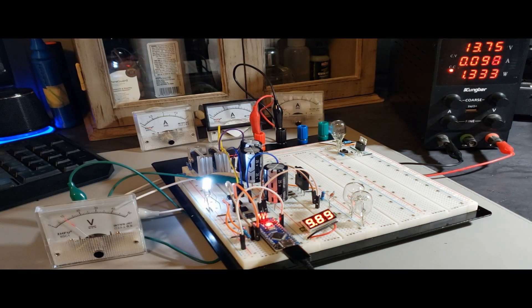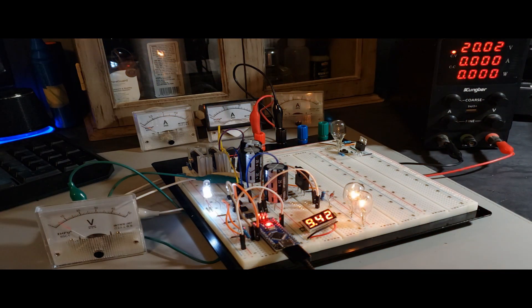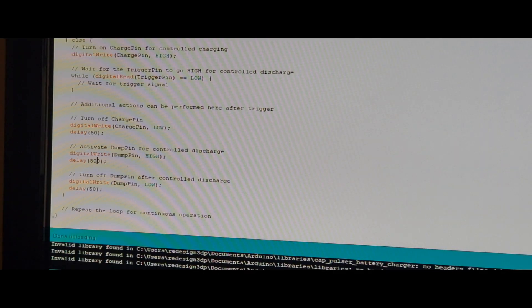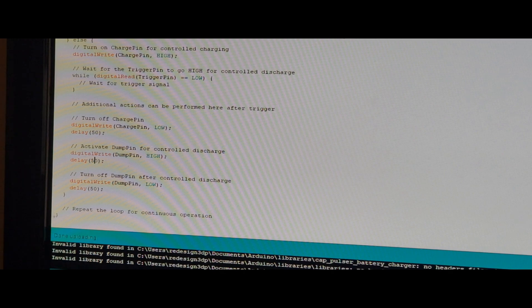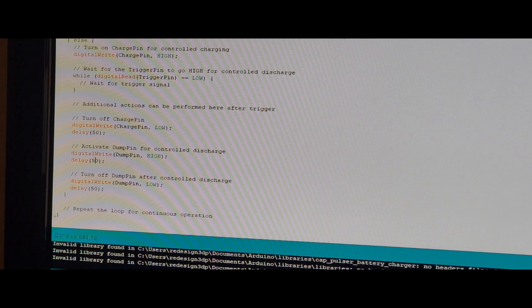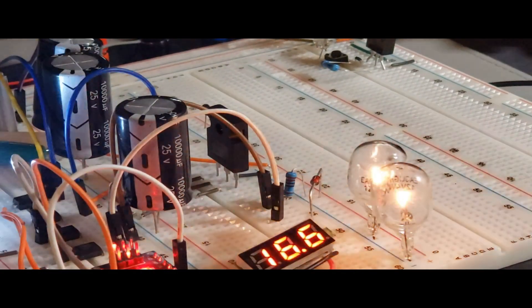And when the Zener diode breaks down at approximately 18 volts, the circuit initiates the discharge cycle. Adjusting the delay in the discharge cycle, where 1,000 corresponds to 1 second, can significantly impact the circuit's overall operation.